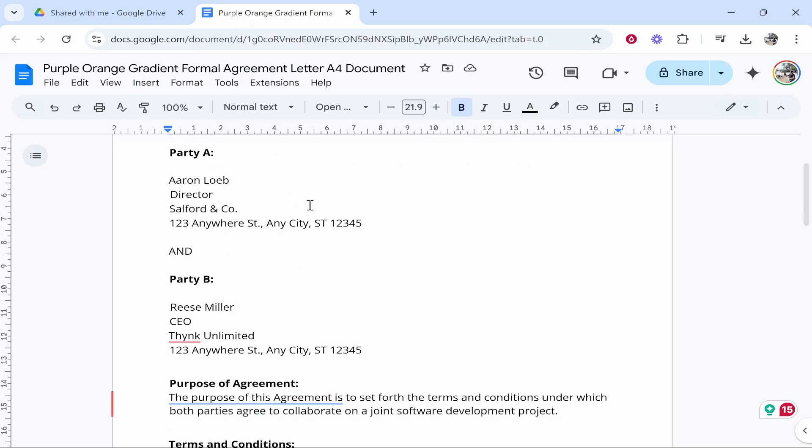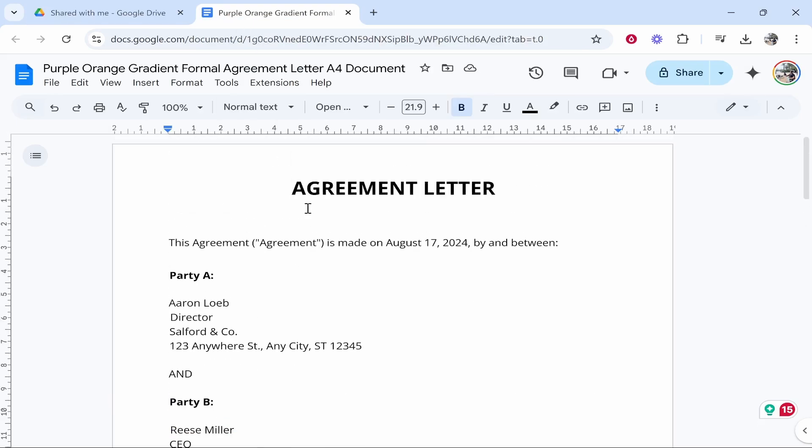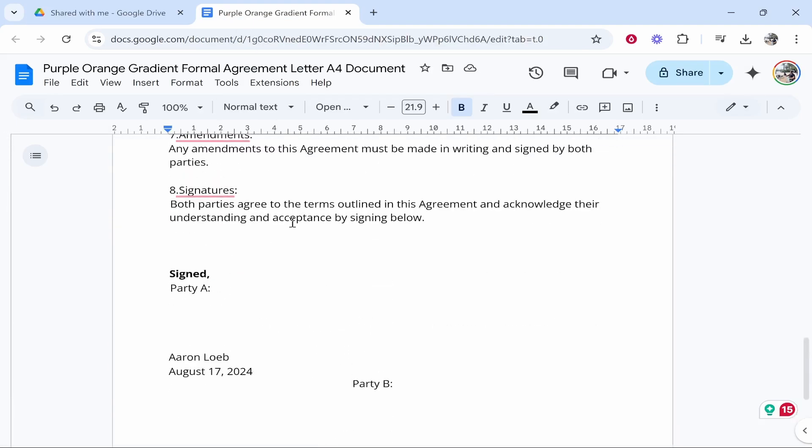Once you've got the document open in Google Docs you need to find where it needs to be signed. So we'll just sign here where it says Party A. We'll then click where it needs to be signed.